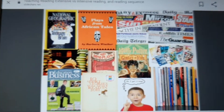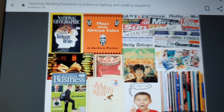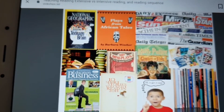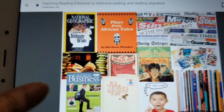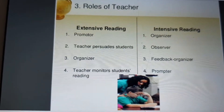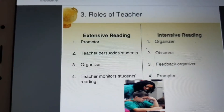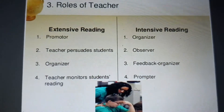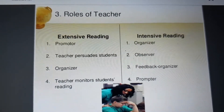There are a few examples in front of you — essay books which you can use depending on what you have to read and your source of reading interest. Regarding the role of a teacher: for extensive reading, the teacher acts as a promoter and persuader, and monitors students' reading. For intensive reading, the teacher acts as an organizer, observer, and gives feedback.